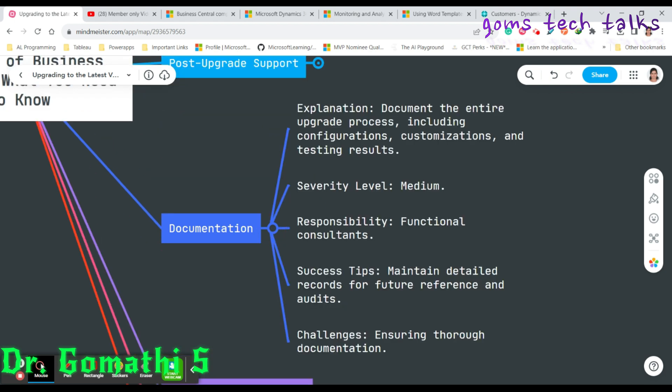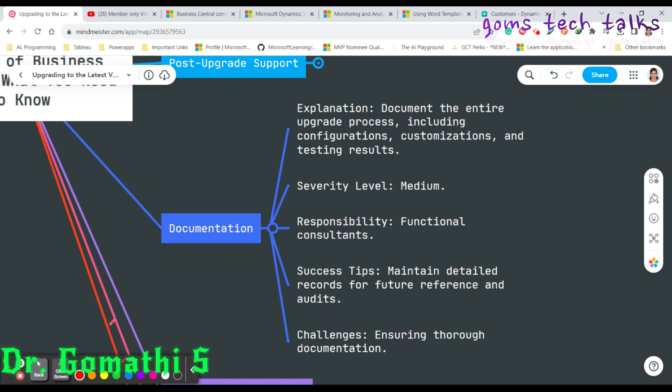Next comes documentation — your key to successful upgrades and ongoing maintenance. Functional consultants are responsible for documenting the entire upgrade process, including configuration, customization, testing results, and any issues encountered. Comprehensive documentation is essential for future reference and compliance audits. The success tip is to maintain detailed records for future reference and audits. If you need a documentation template, please let me know and I will prepare one. A key challenge is ensuring thorough and complete documentation.